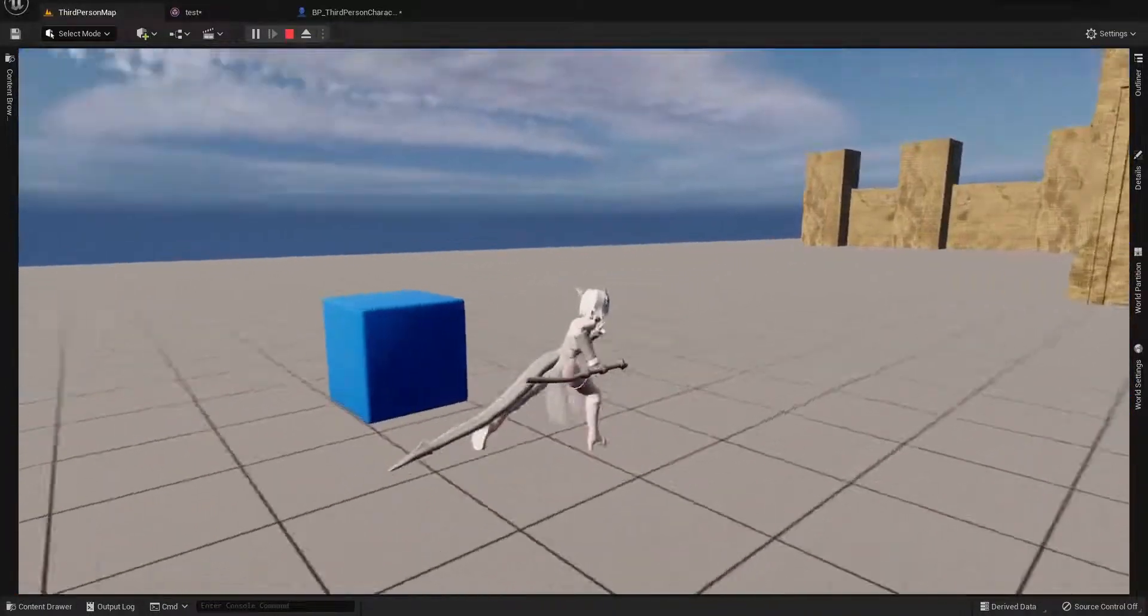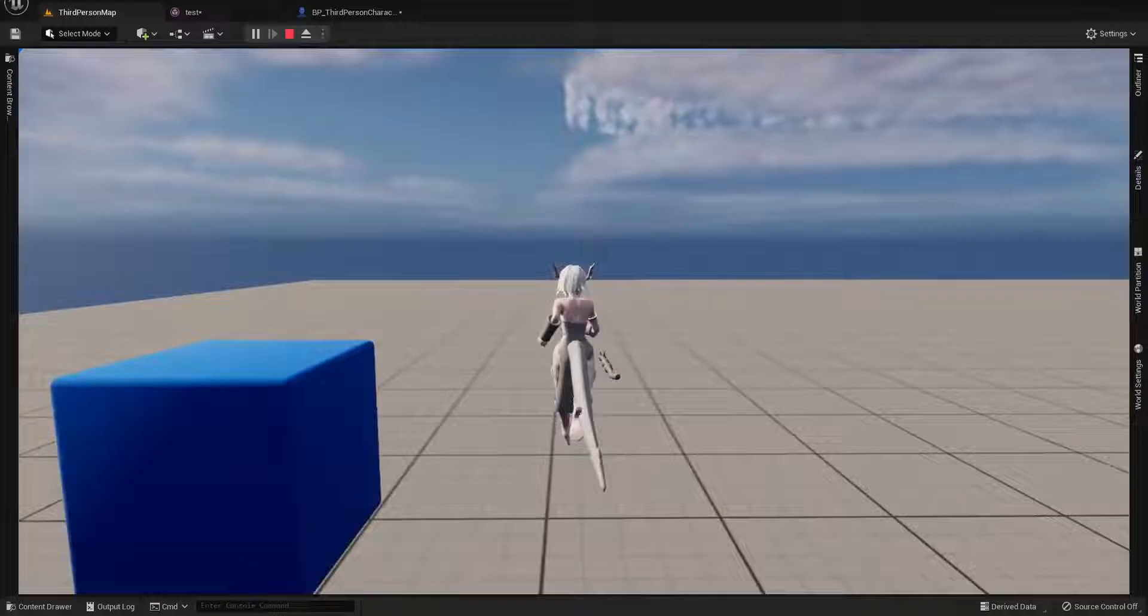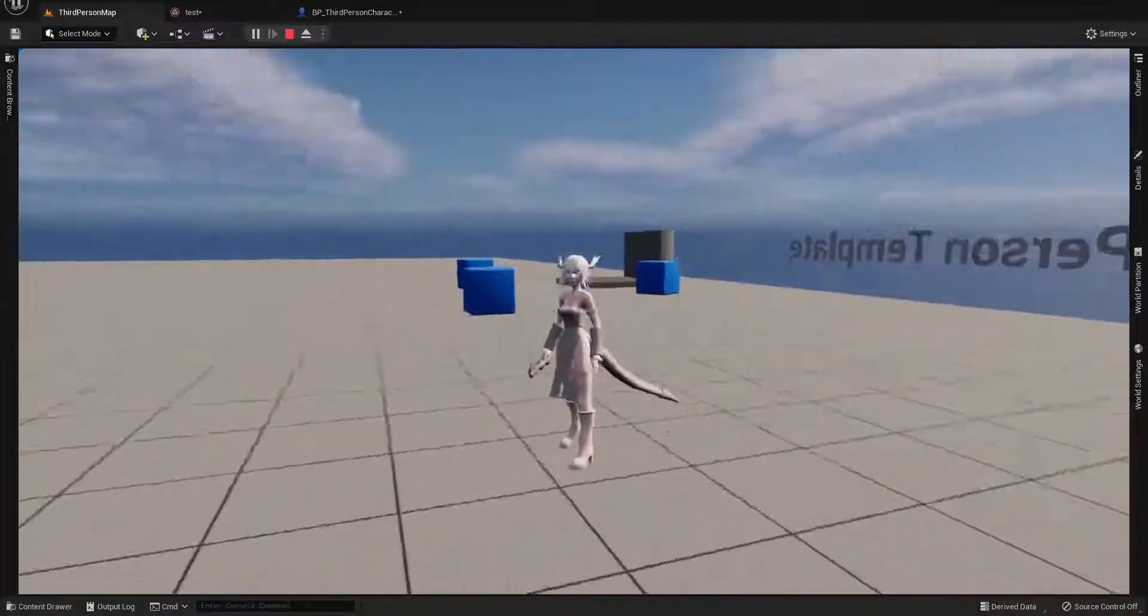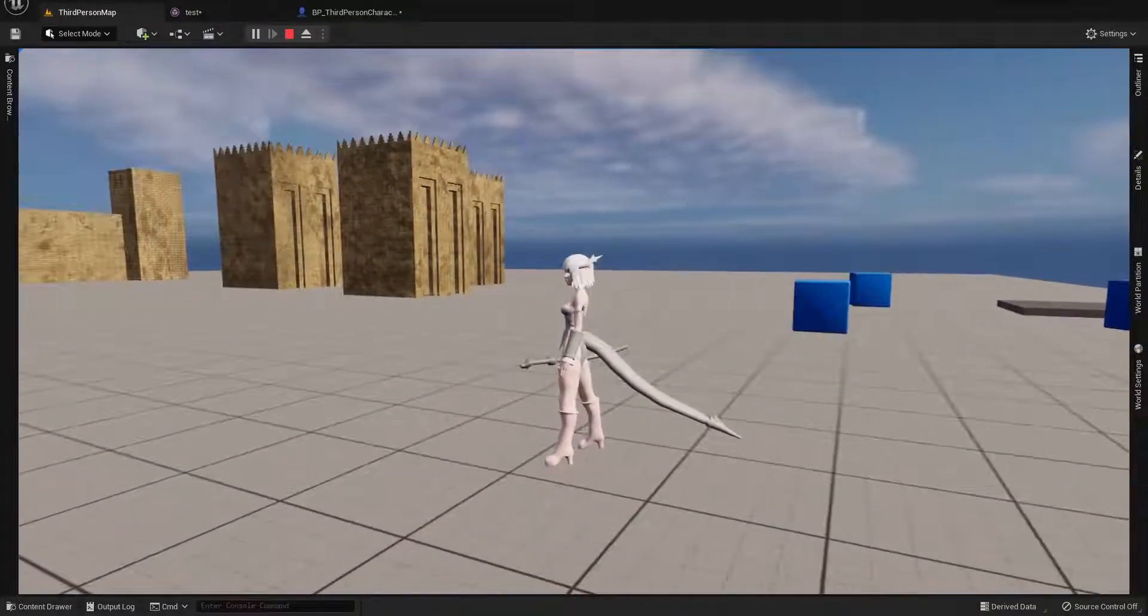And the complete freedom to edit the pose as we like. Thank you for watching.